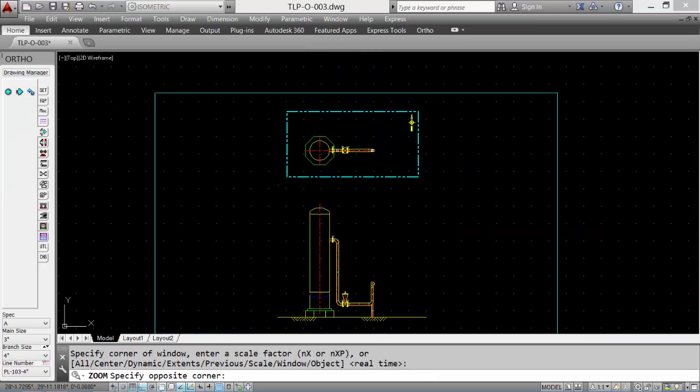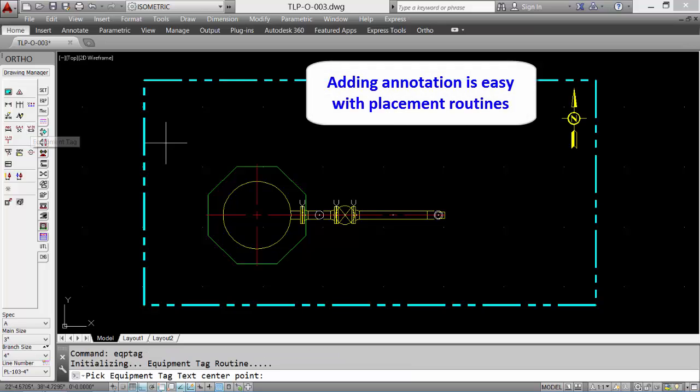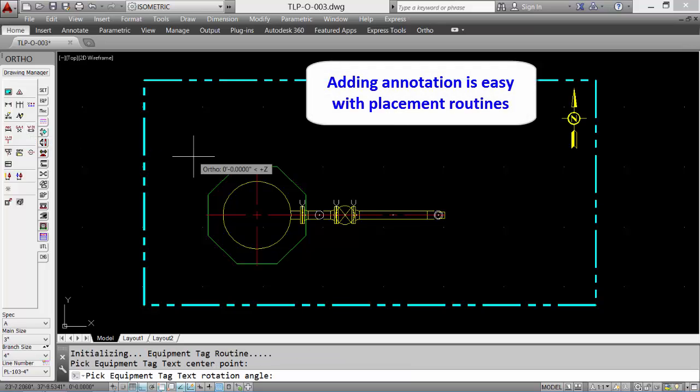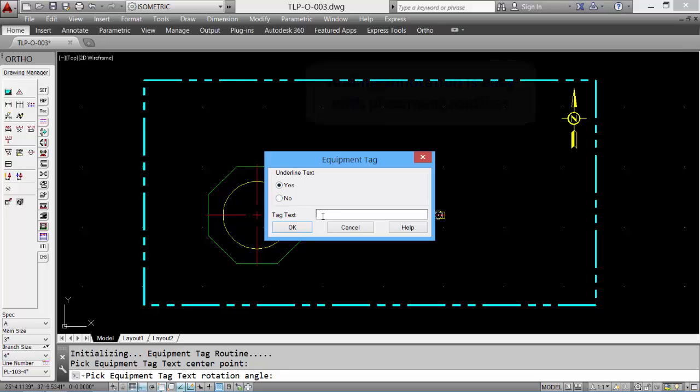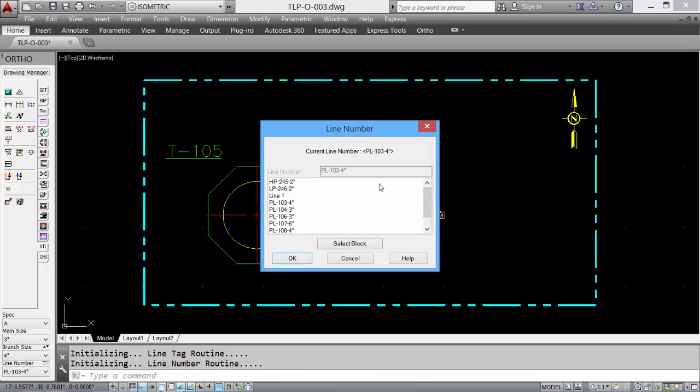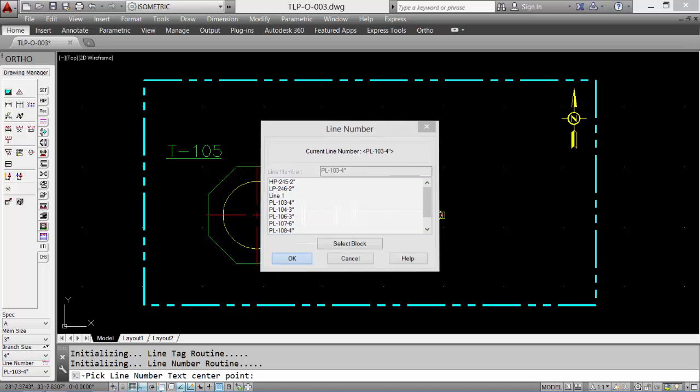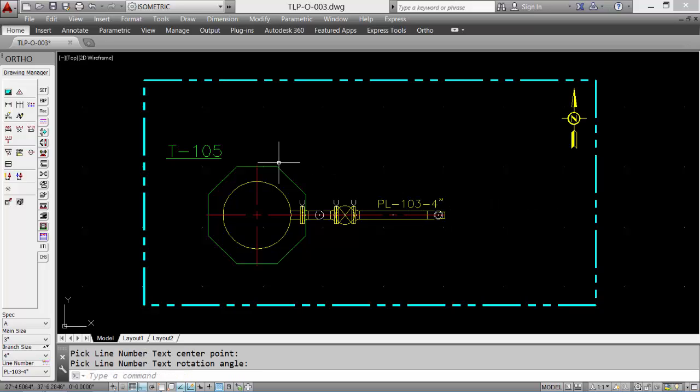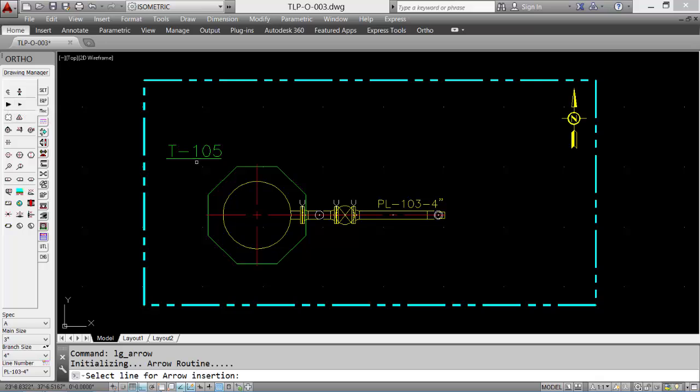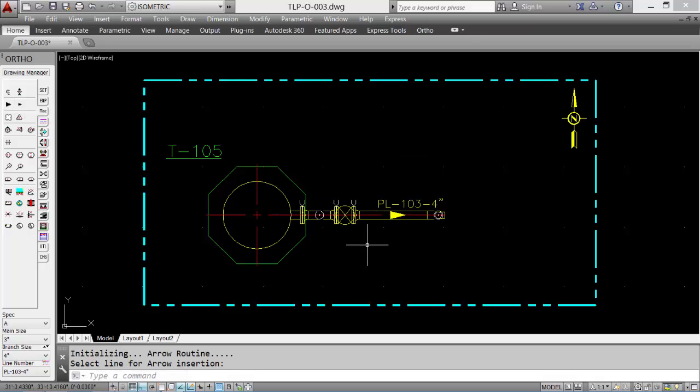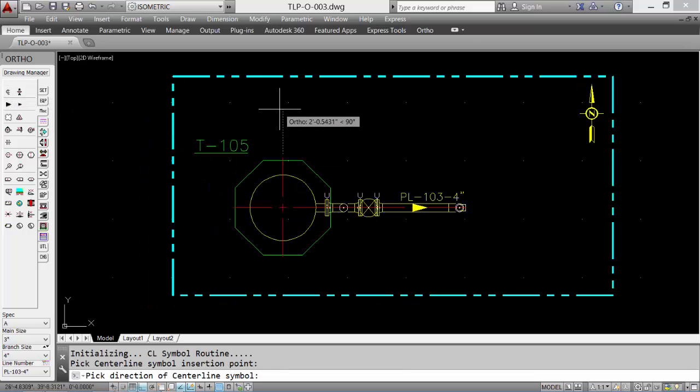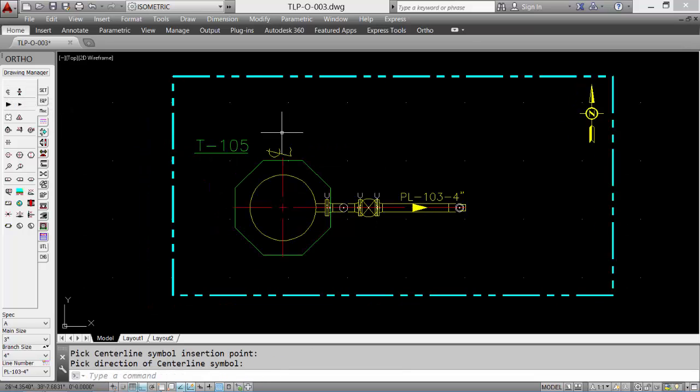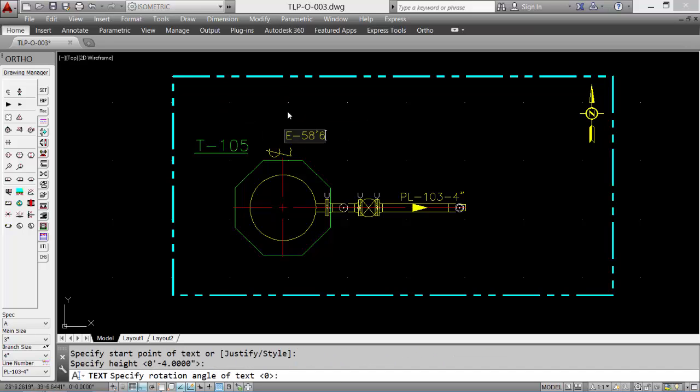And now let's add some annotation to our drawing. We will add the equipment tag. Click near the vessel, input the value, and click OK. We can add line number. Click near the line, and the line tag shows up. We can add flow arrows for direction. We can add the center line symbol for northings and eastings, adding text in to finish it off. And then the completed view is shown.